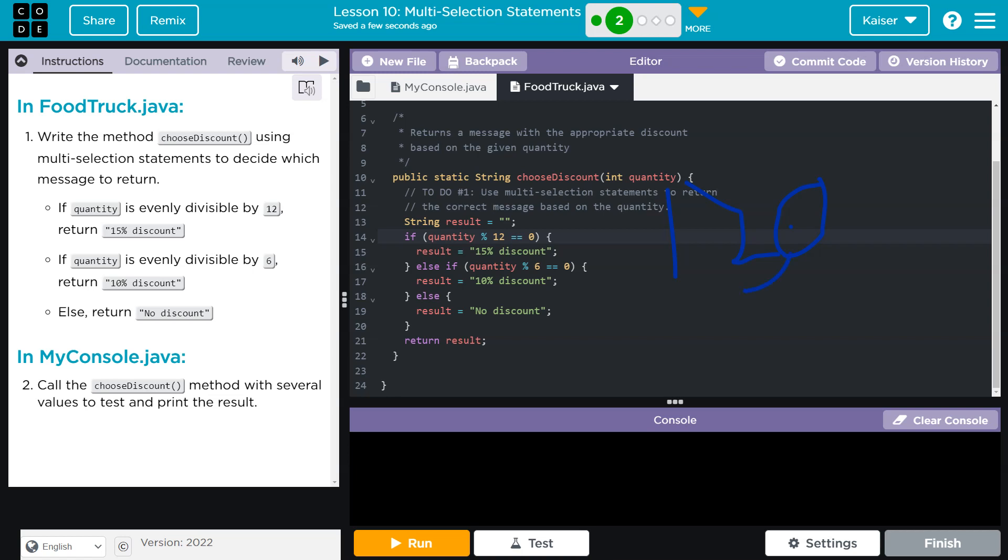What if instead of checking 12 first and giving them this 15% discount, what if this was my if first? Well, then what would happen? 120 over 6, 6 goes into that 20 times, the remainder is 0, and I would end up with a 10% discount. I, as a customer, would be really angry because nothing else would get evaluated.